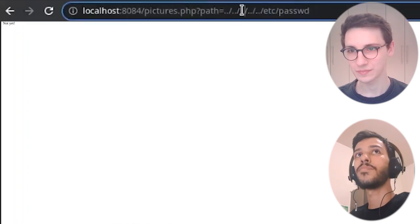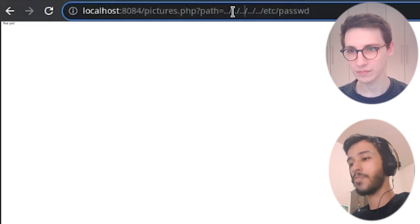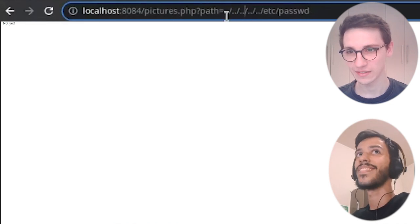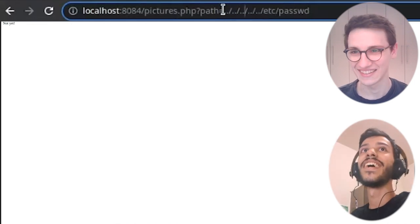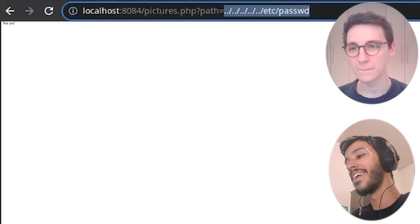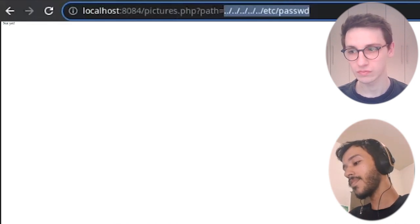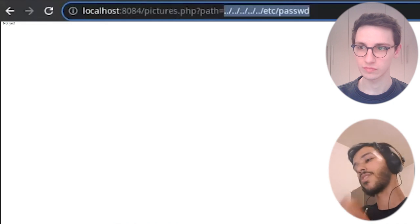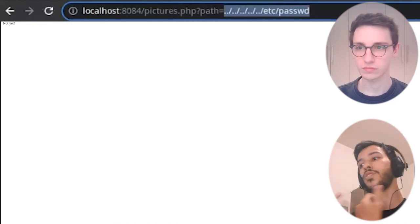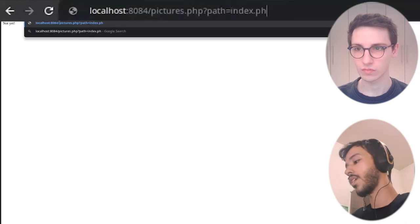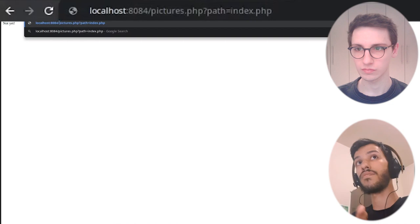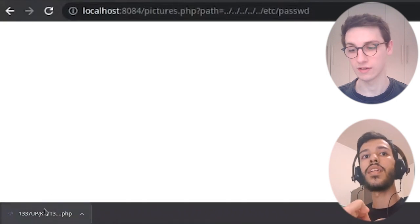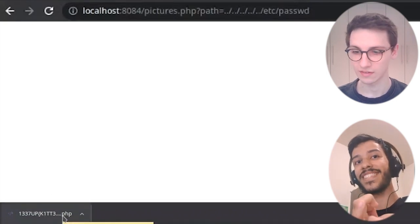We may try some different approaches but it's not supposed to work. The intended way of getting the first flag is to identify that only files that are inside the project folder are supposed to be loaded. So we could define as a value for the path parameter the index.php file, and now it's downloaded and we can see the first flag here.